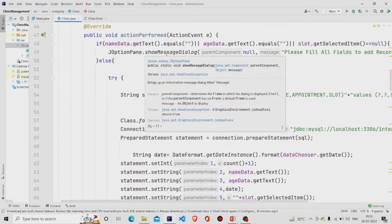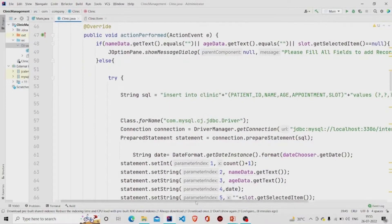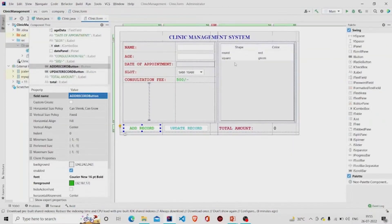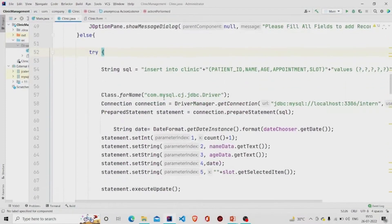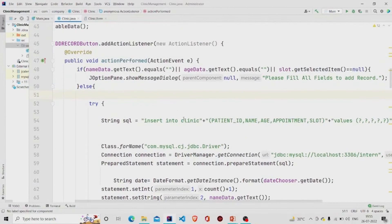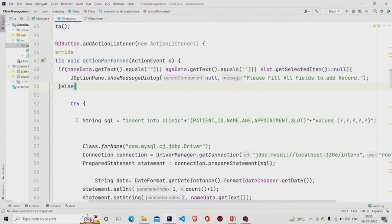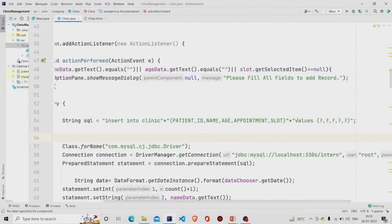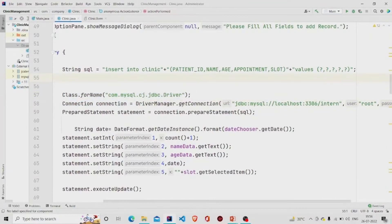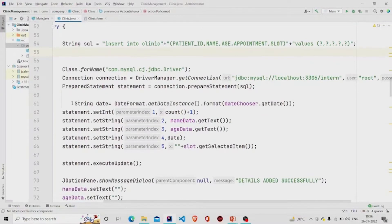If the fields are not null, we need to send the data to the database. The table I have created in the database is named 'clinic'. This is my query string — I am using a PreparedStatement, so the syntax uses question marks as value placeholders. Then we build the connection, passing the URL, username, and password.